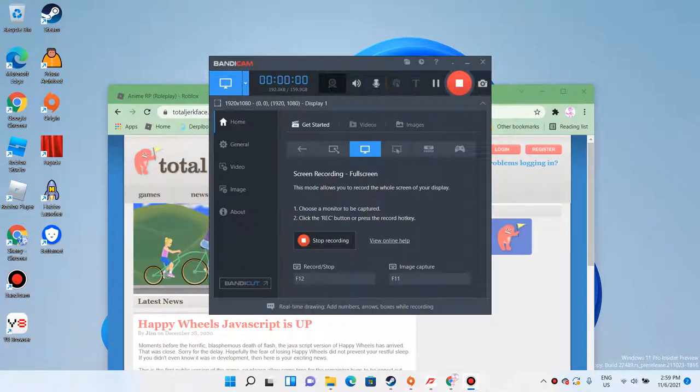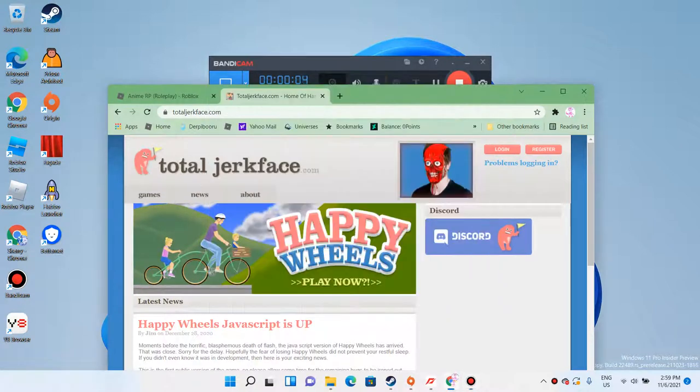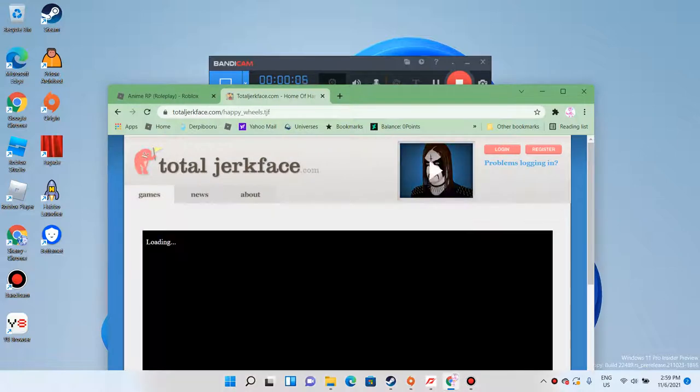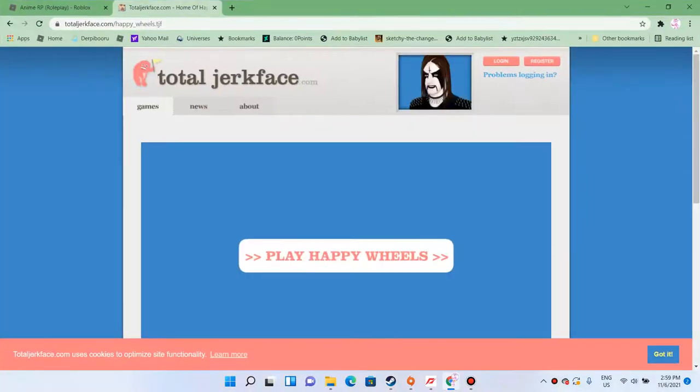Hey guys, Ruto Lucario here, and welcome back to the Happy Wheels.